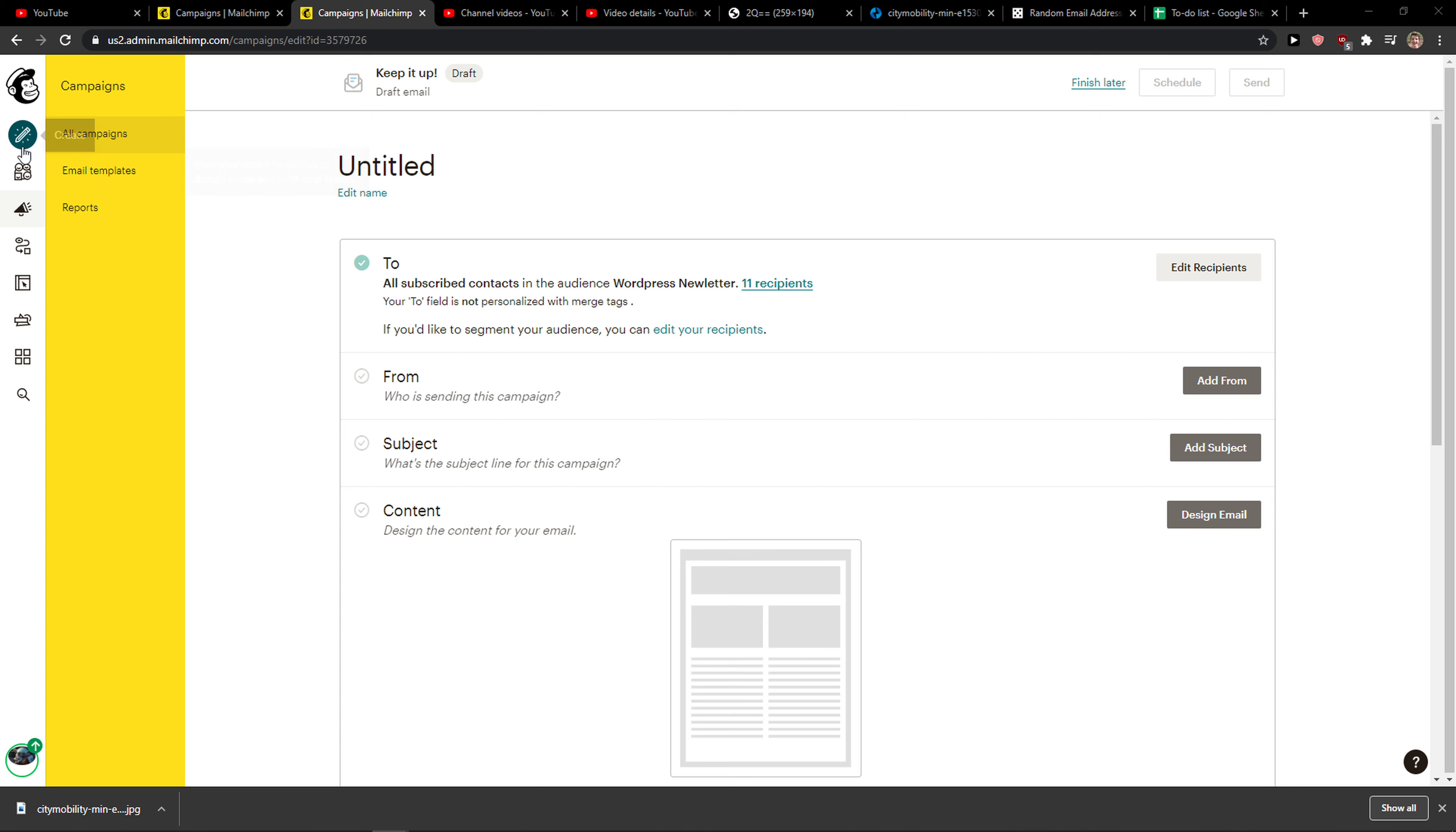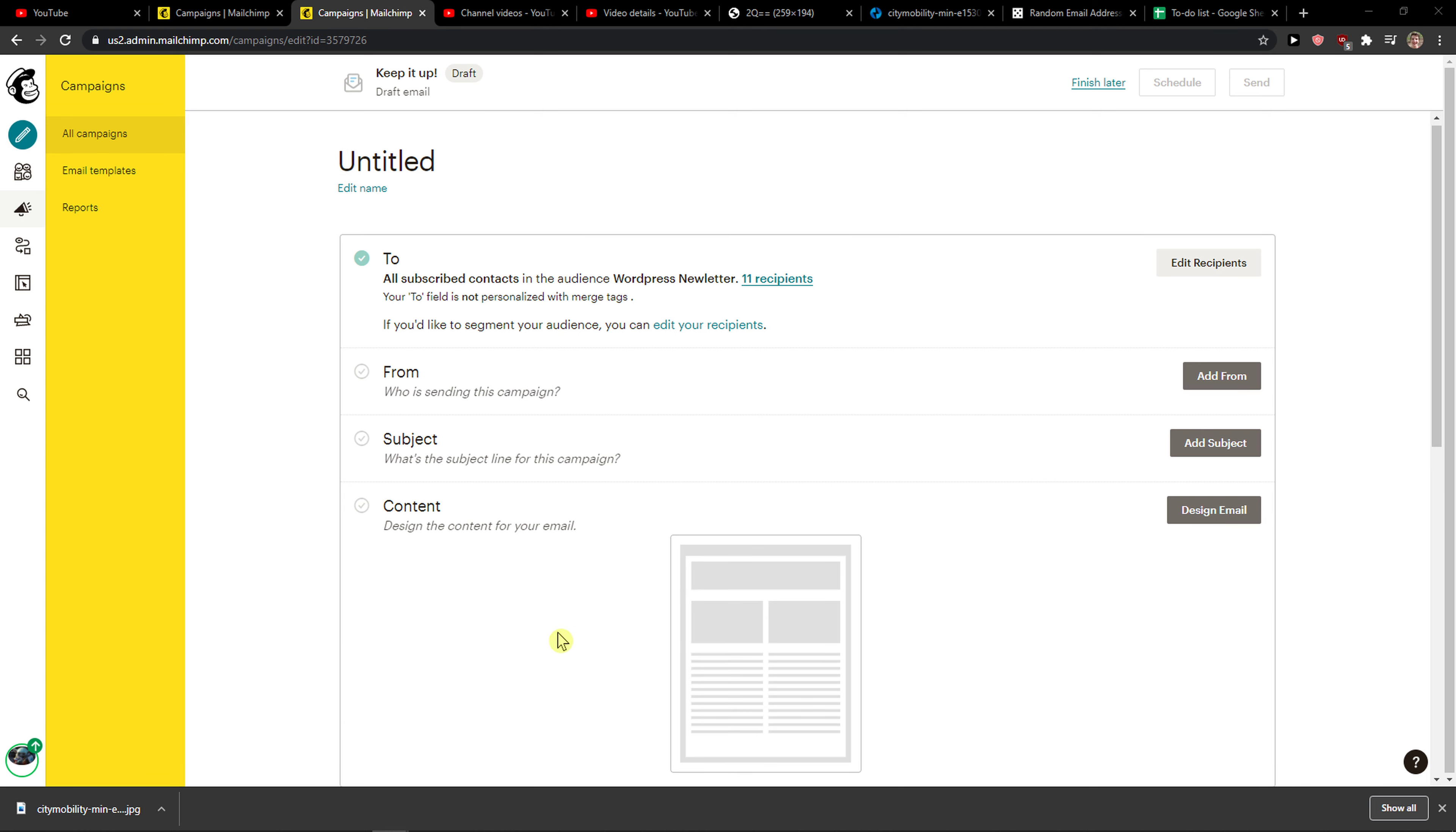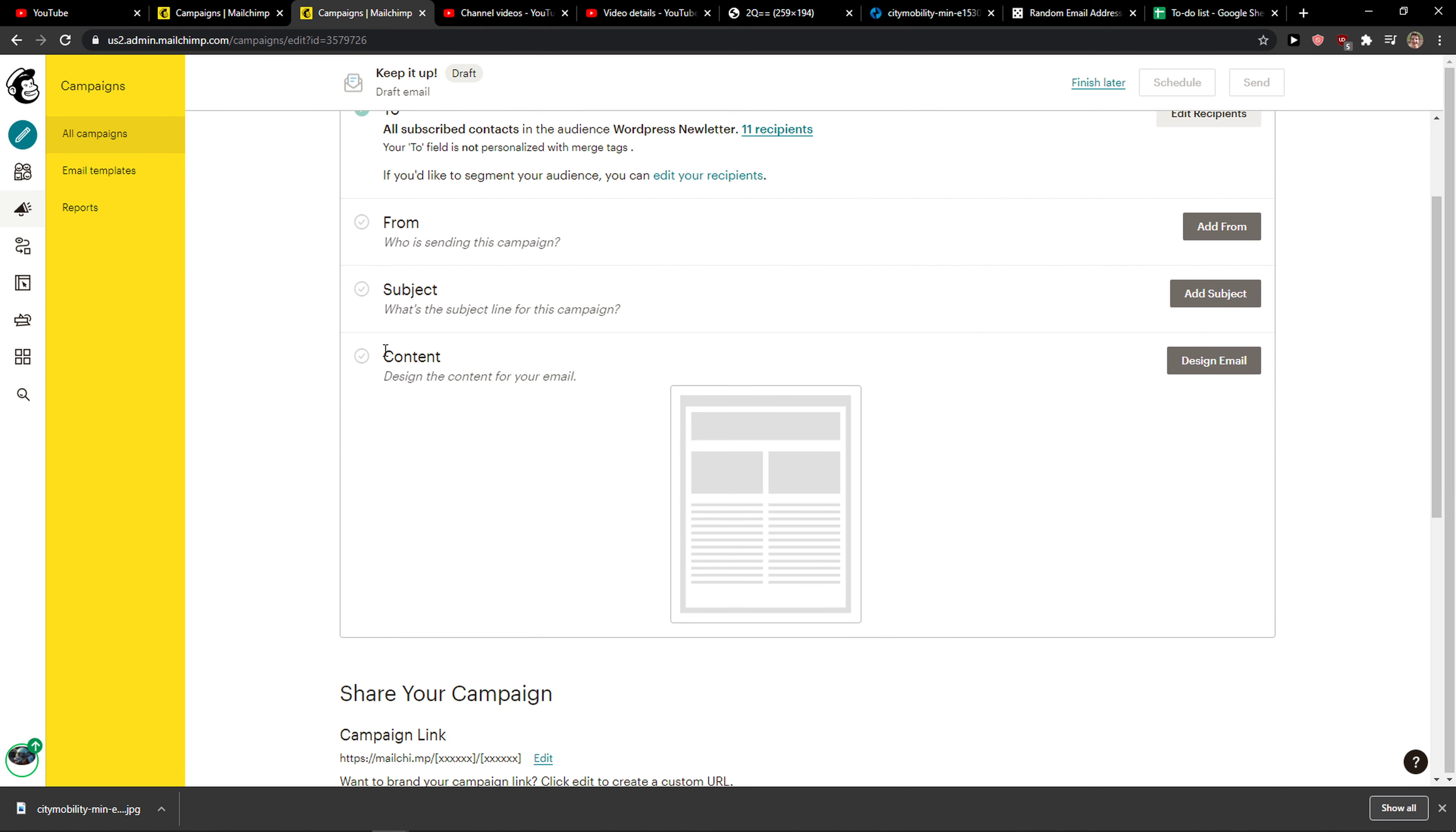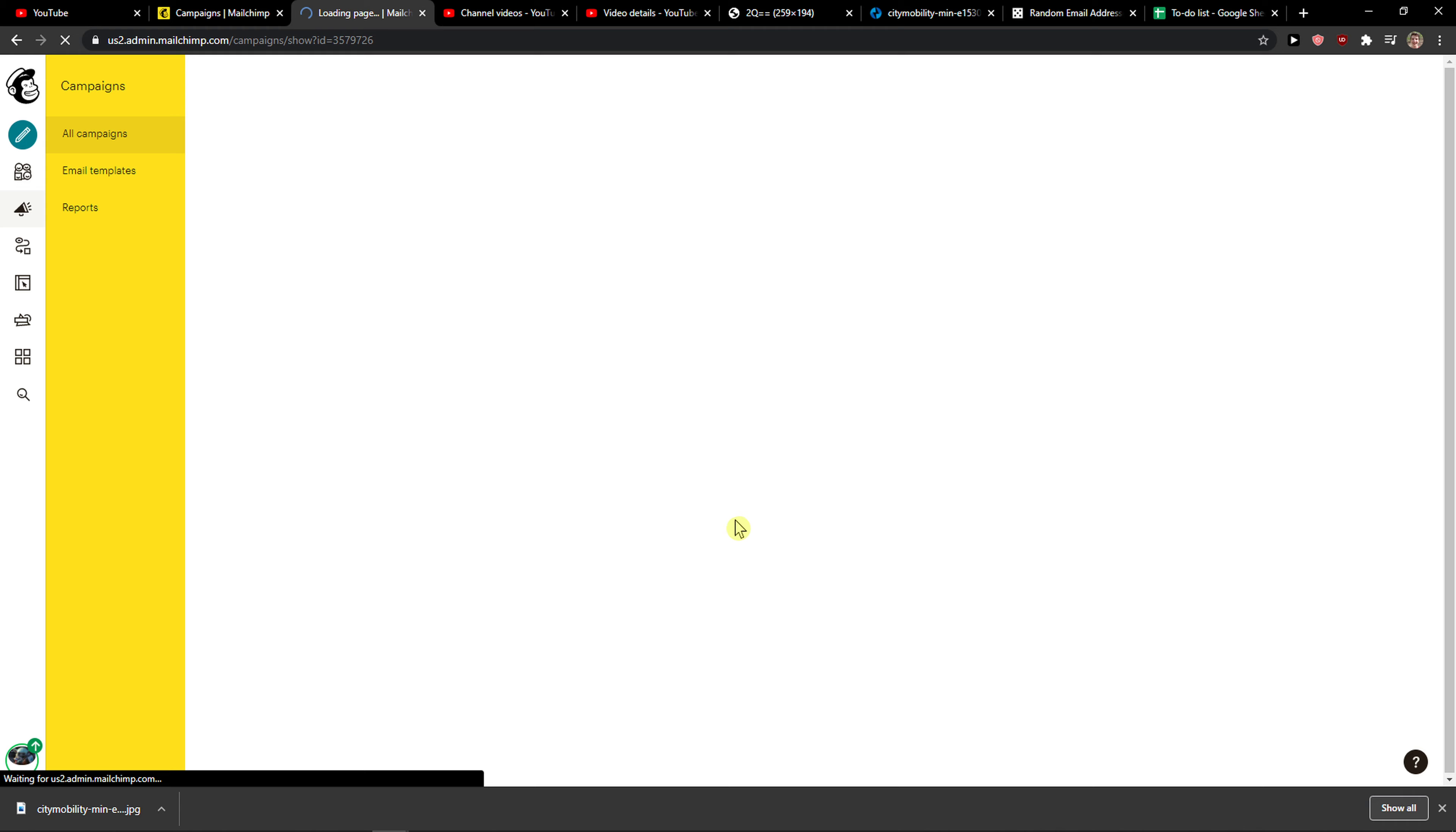The first thing you want to do is go to MailChimp campaigns and then you're going to see content here. Let's click design email.